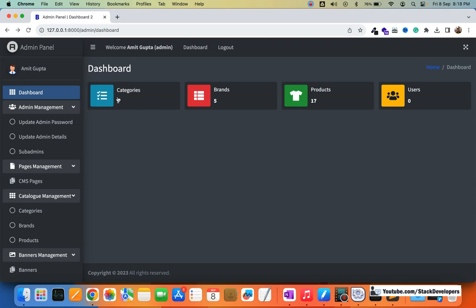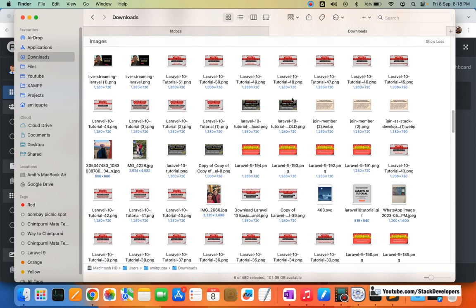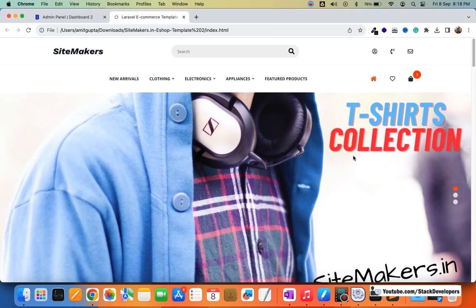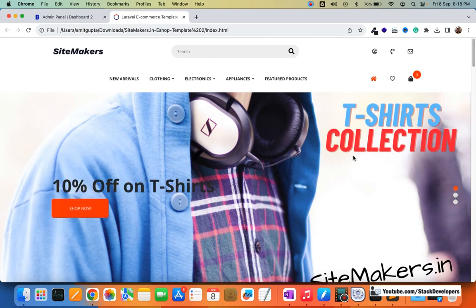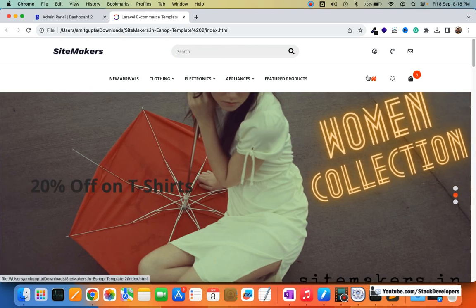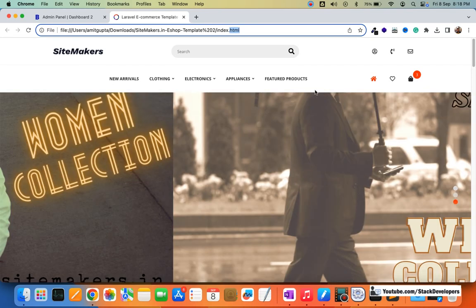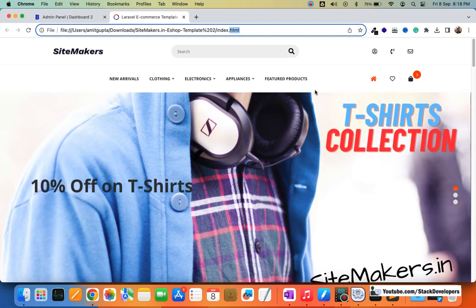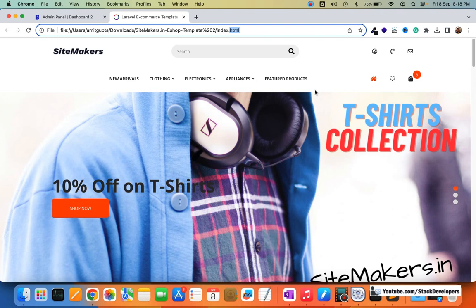From the next video we will start working on the front end — our template is ready. We are going to convert this static template to a Laravel structure: adding header, footer, layout files, and then running it. I'll explain the Laravel structure and convert this template. So stay tuned for the next video. That's all for now, have a nice time, goodbye.